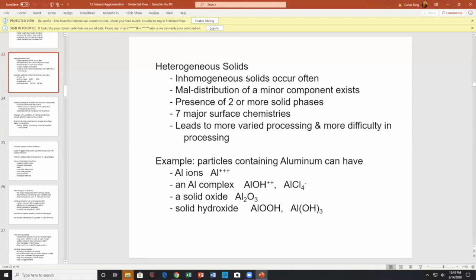Heterogeneous and inhomogeneous solids occur. You have maldistribution of the minor component, and the presence of two or more solid phases with seven different chemistries — leading to more variety and difficulty in processing. For example, aluminum particles can have on the surface: aluminum oxide, aluminum ions, aluminum hydroxide, aluminum chloride — all kinds of surface states. This changes the nature of the surface.